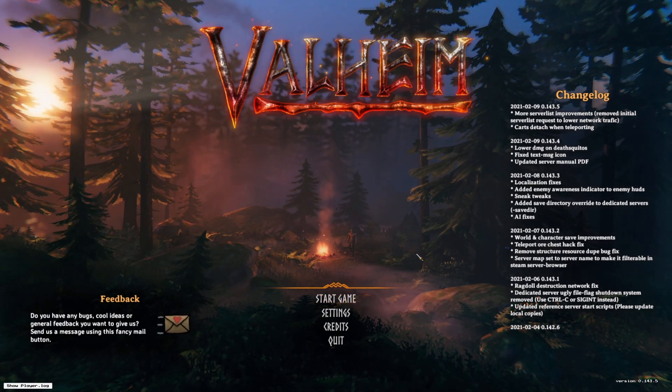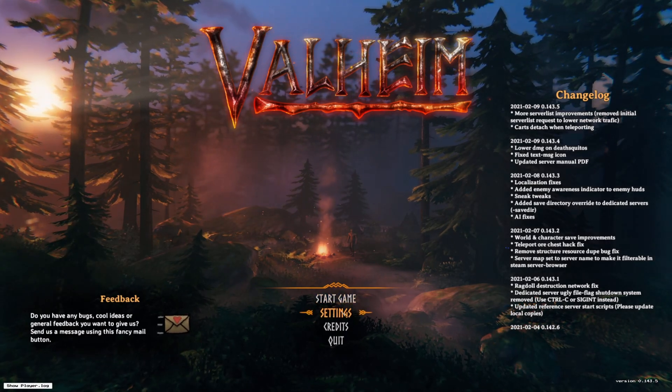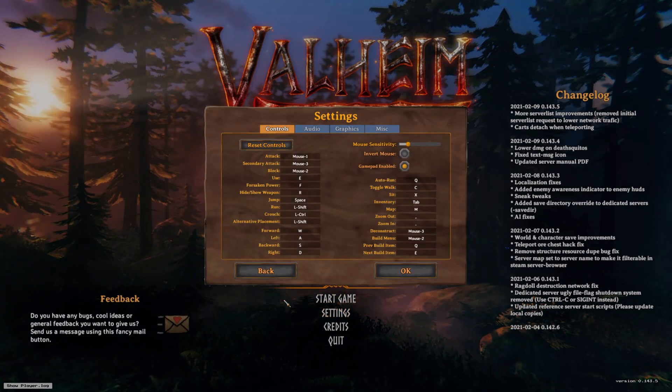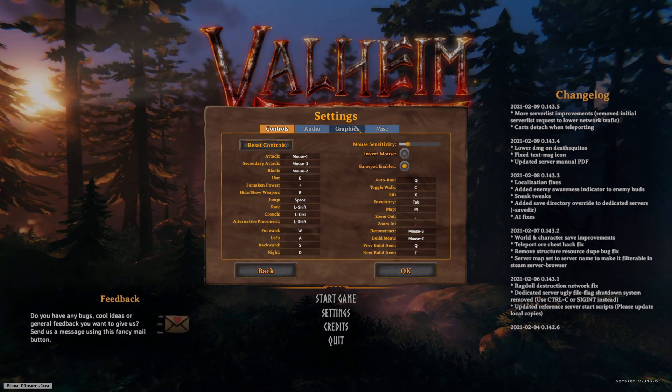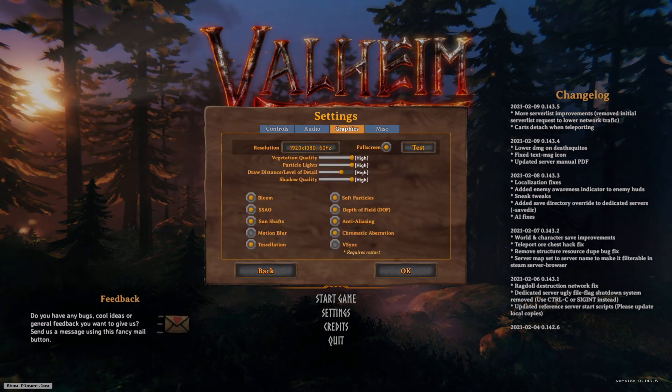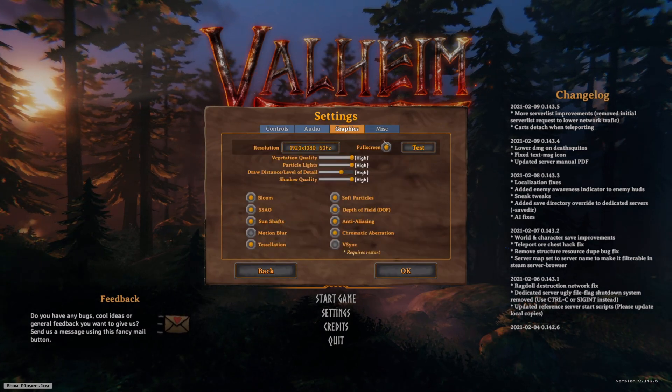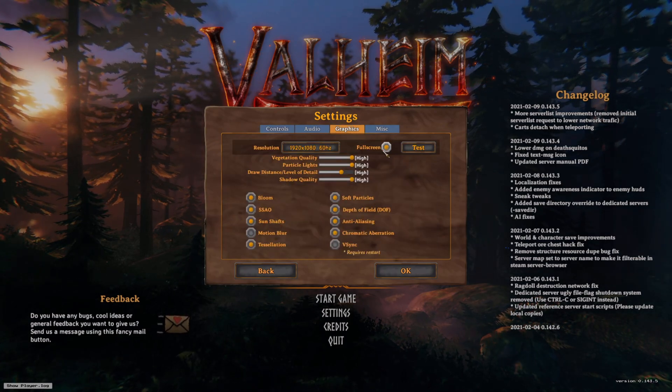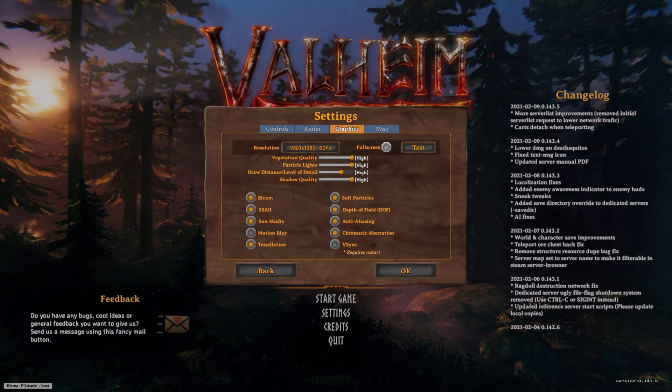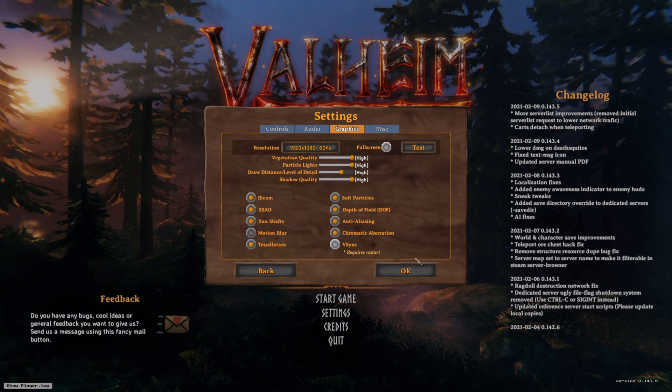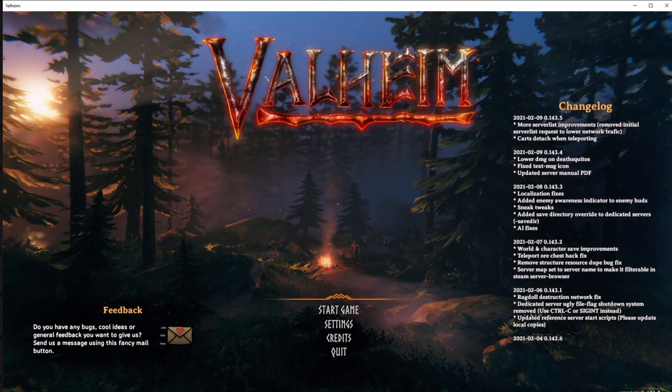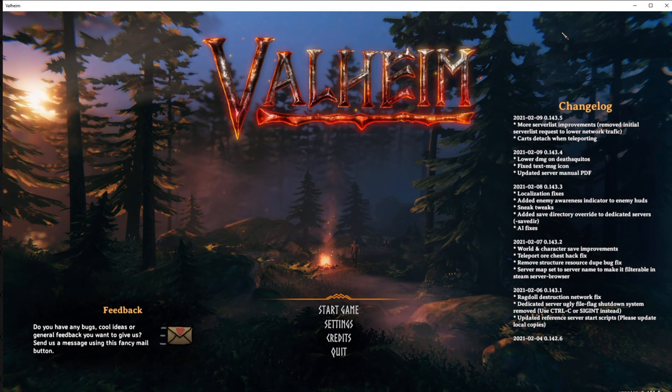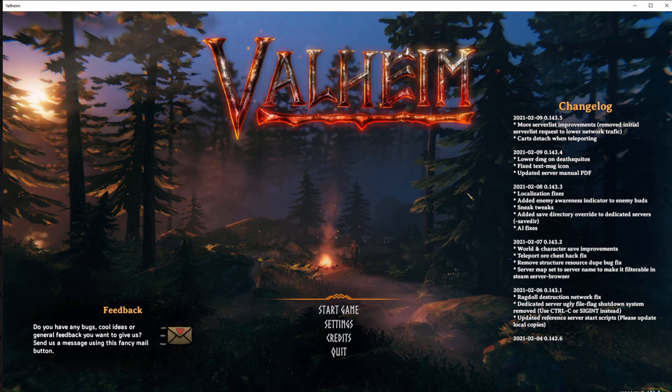The first thing we want to do is go into your settings, then into graphics. We're going to turn off full screen. That is going to give you a border on the top.